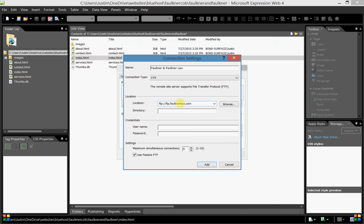I've already created FTP accounts for you that go directly to your folder, so you don't have to put anything in this box. We'll leave Directory empty. Username is your last name, the same name as your folder. Mine is bond@faulknerbus.com.